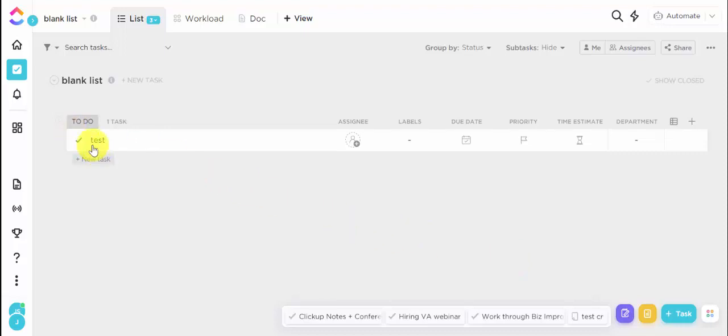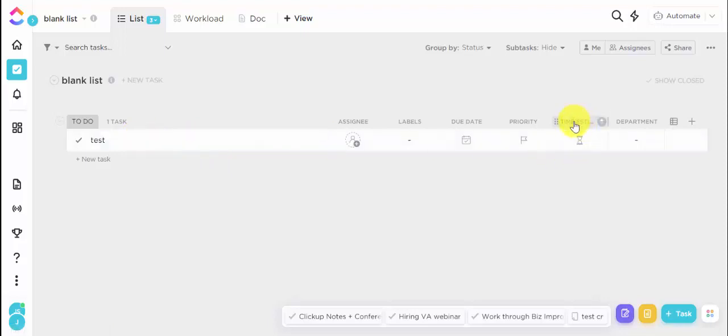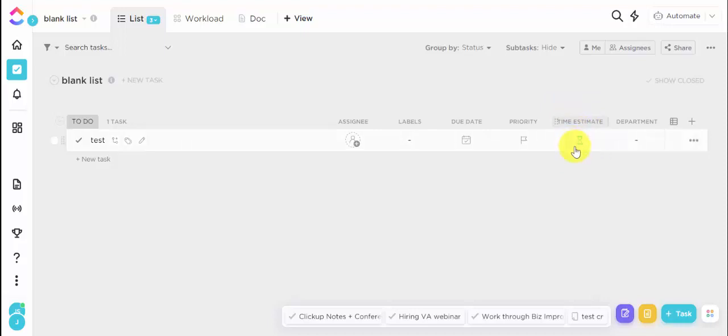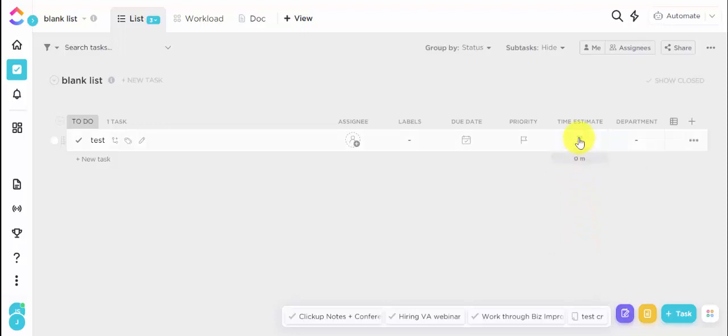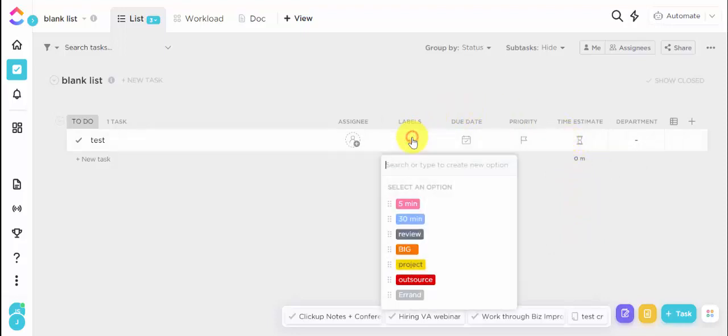So I've just created a dummy task here. I've called it test. So the first thing, I just want to make sure I have my time estimate ClickUp on and it's in this column. So you're going to see this calculate at the bottom. I'm just going to say sum, it's going to say zero because there's nothing here. I also have several labels already set up and you're going to want this to be a column if you would like to do this.